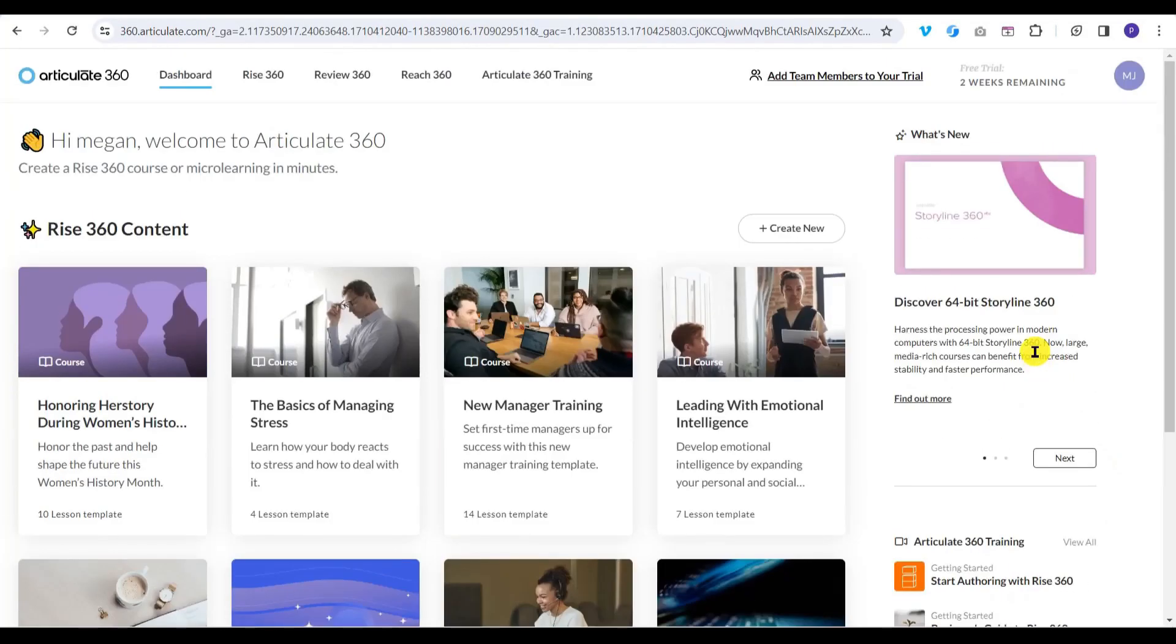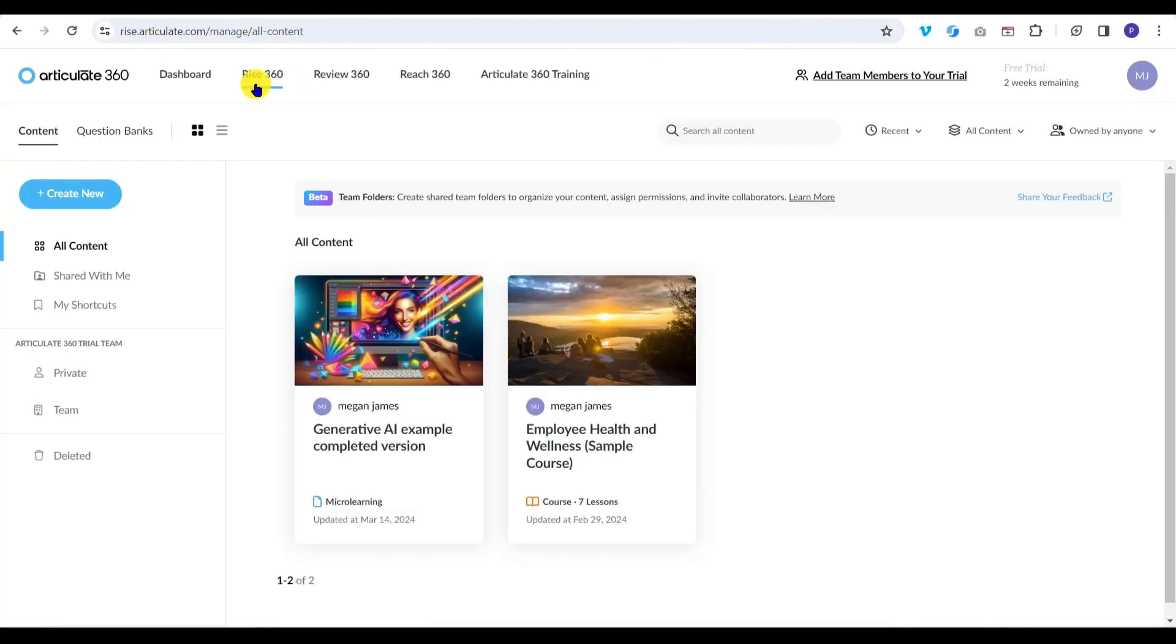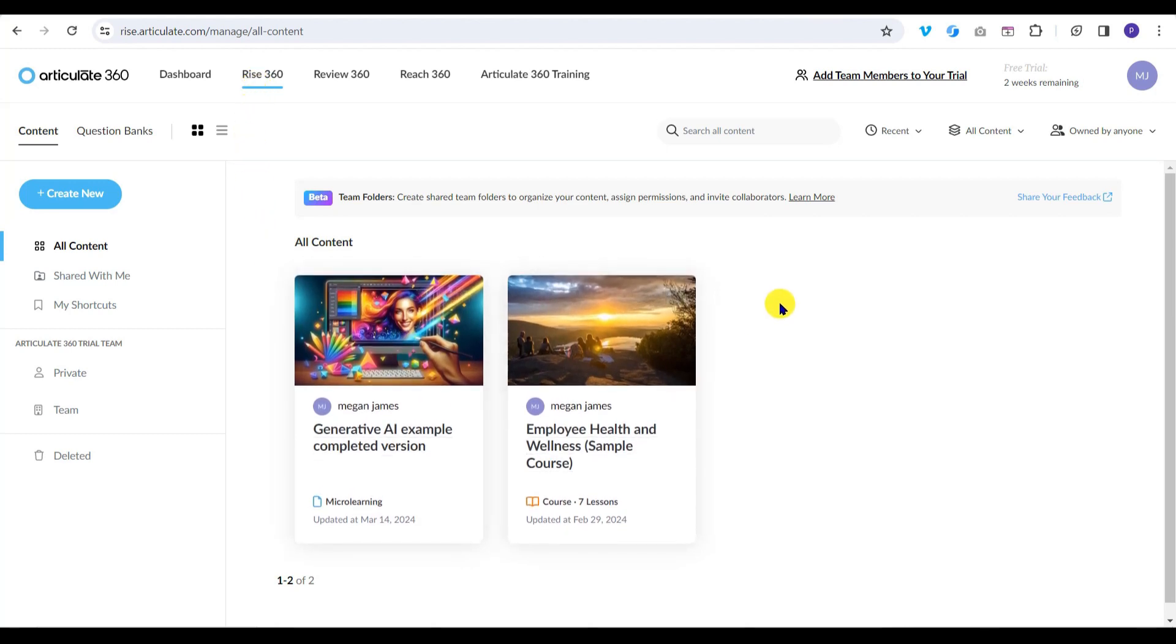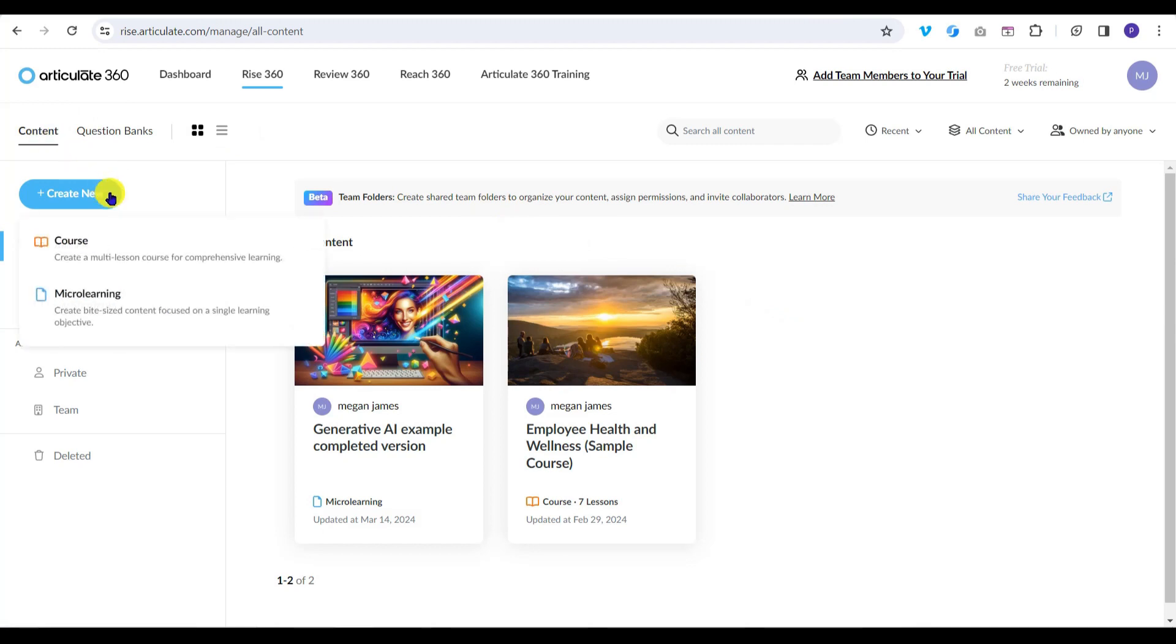Start by clicking on the RISE 360 tab. I have some existing content here where I've been testing the features we'll use in this series. Make sure the content tab is selected at the top left and click on the Create New button.